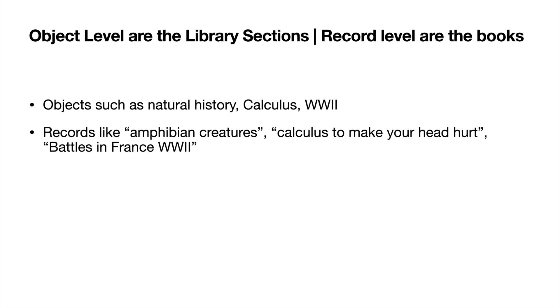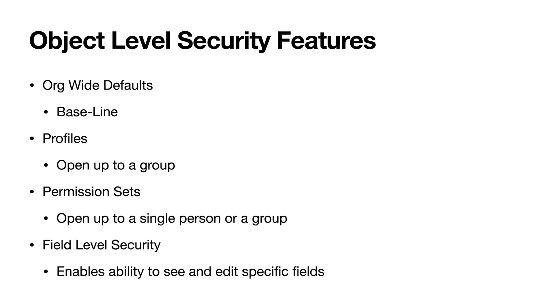Let's go ahead and dive in a little bit more into object level security and what those features are and what those do. So object level security, these features come first and they come before record level. You have to have your object level set before you can even dive into record level. Object level opens up the different objects that you have or the different sections that you have within Salesforce.